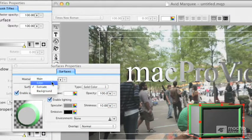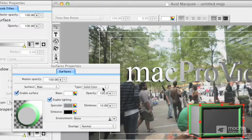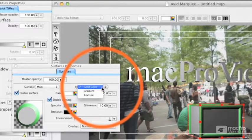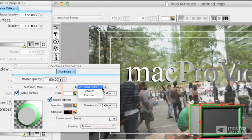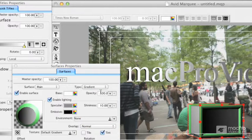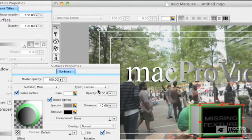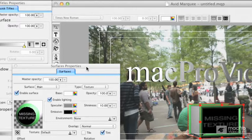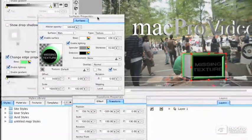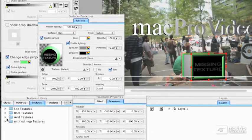These three items — the main, edge, and extrusion — can all have three different types of surfaces. They can have a solid color, which we've seen. They can have a gradient. But they can also have a texture. The neat thing about texture is when you first choose it, it's going to say Missing Texture. We can pull a texture from the Textures tab, or anything we import.